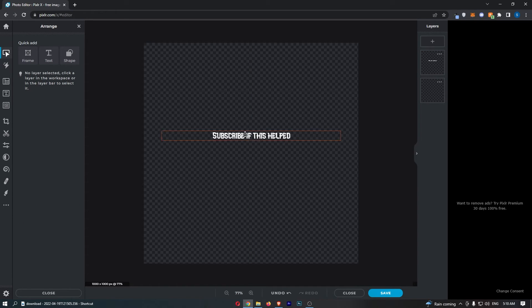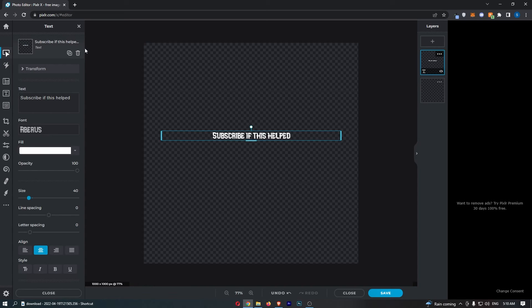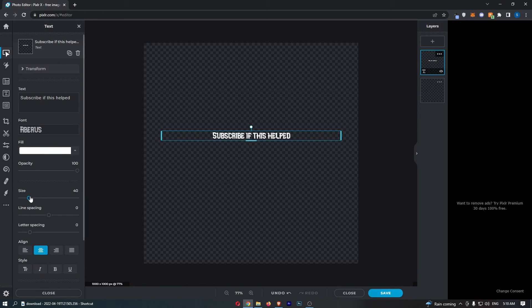Now if you already have text on your screen, all you need to do is click on the text so that this text window opens up on the left-hand side.